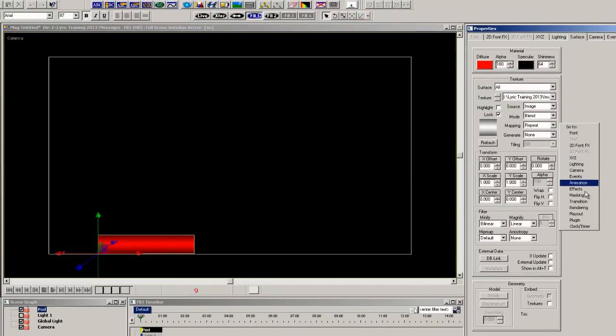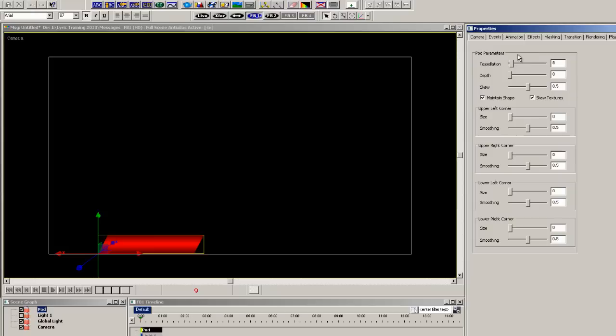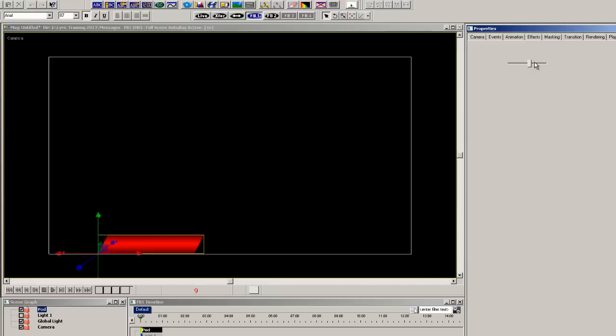In the plug-in properties, you can adjust the properties of the 3D primitive. Let's check maintain shape and skew textures. This will keep the shape of the pod uniform when you skew it and then adjust the scale.